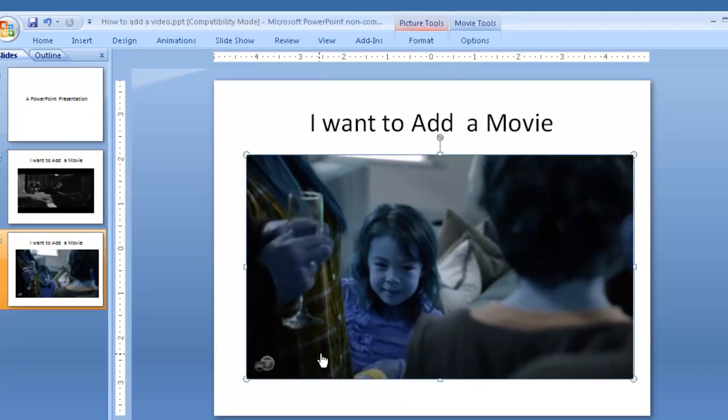And that's all there is to it. What's great about this is now when I do my presentation, I don't have to worry about my internet connection. I don't have to worry if the video is going to buffer. I don't have to leave my PowerPoint presentation to go find the video online and then go back to my presentation.